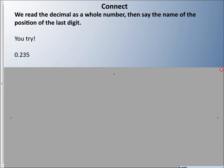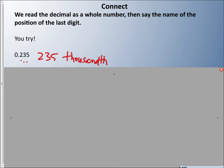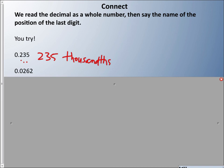Try reading the next number to yourself and we'll check. You might say 'zero point two three five,' but that's not what we're going for. We want the whole number plus the position of the last digit. I see 235 — so we say 235, and looking at the place values: tenths, hundredths, thousandths — so the answer is two hundred thirty-five thousandths.